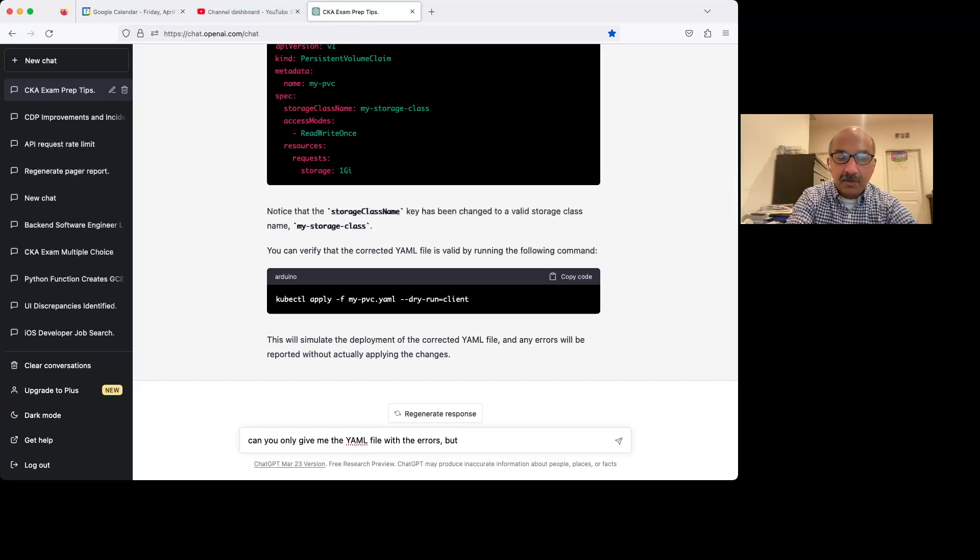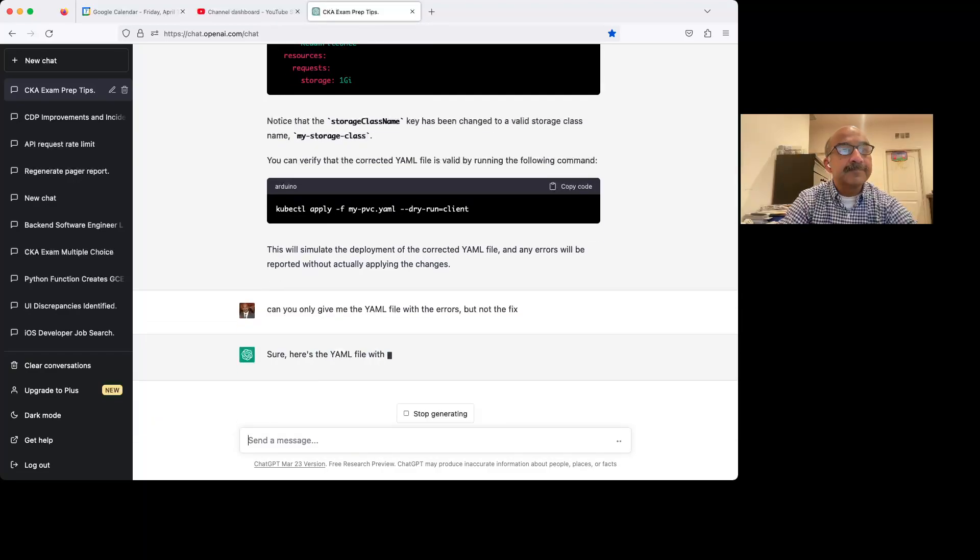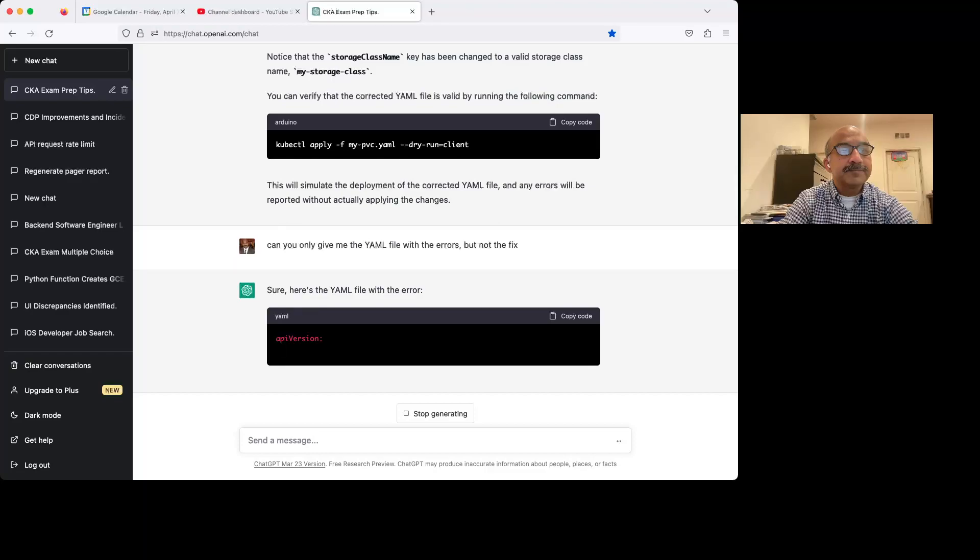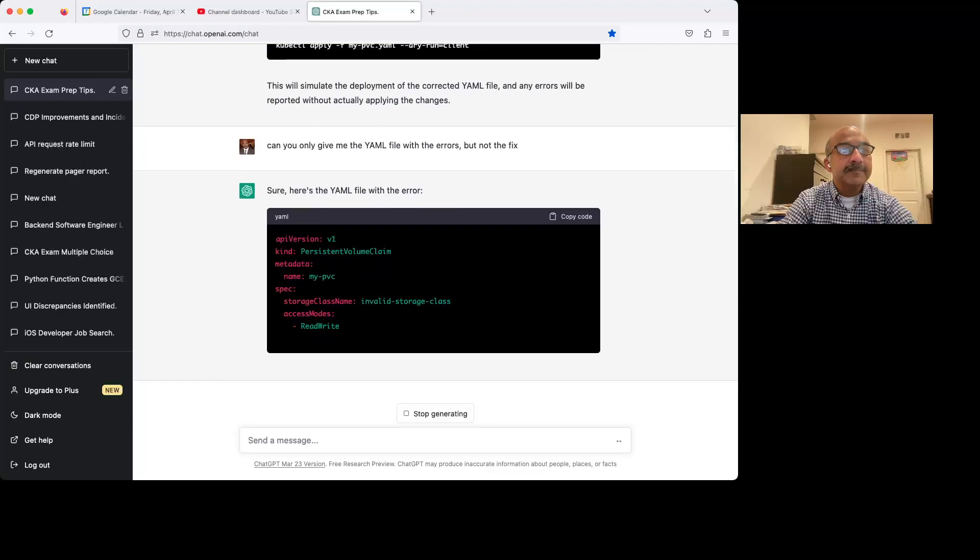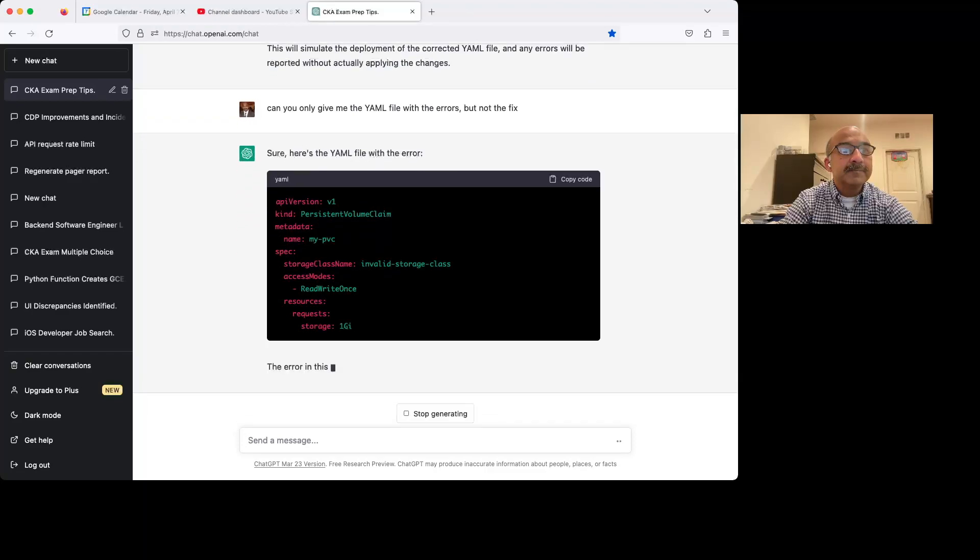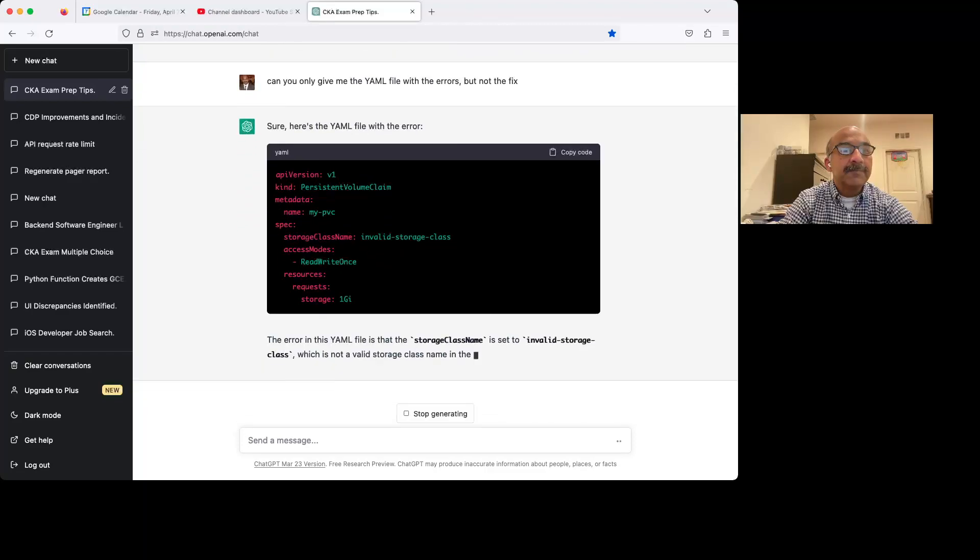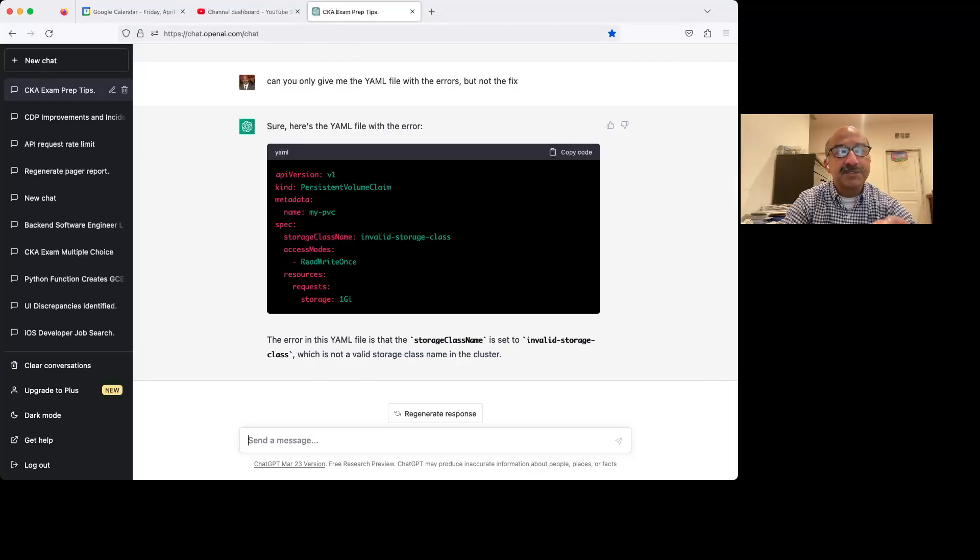So this time I'm not asking for the answer. Just give me the problem.